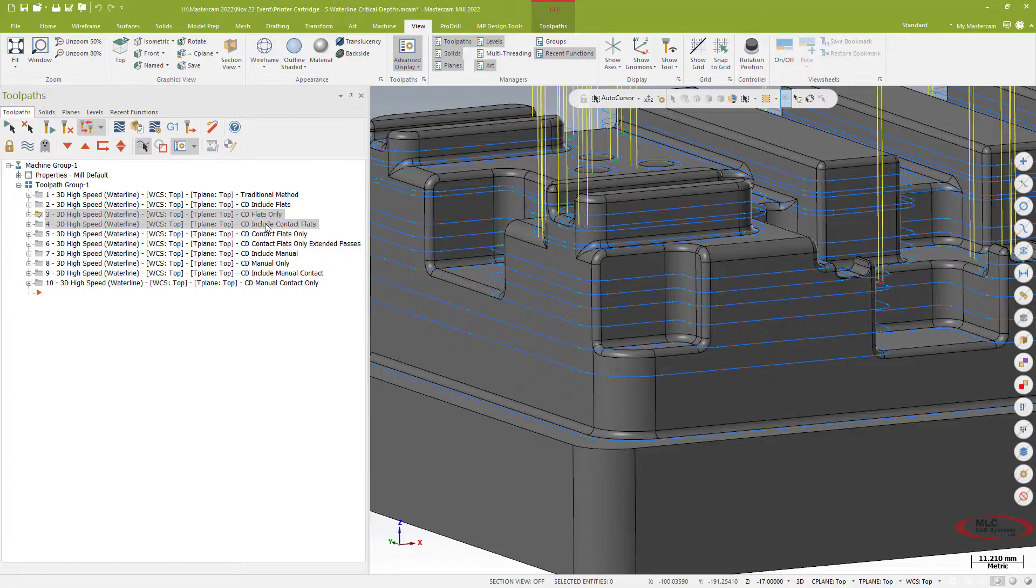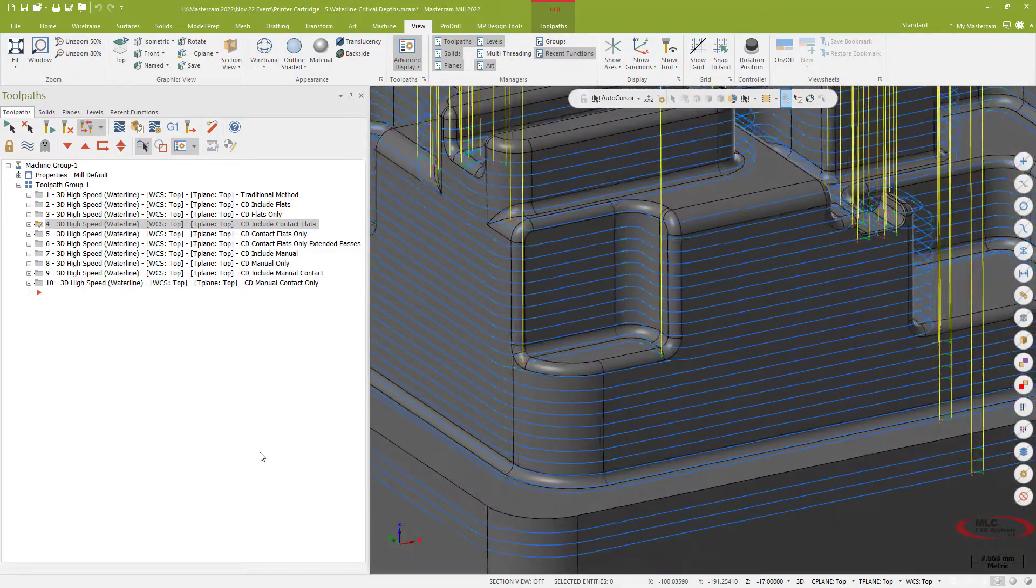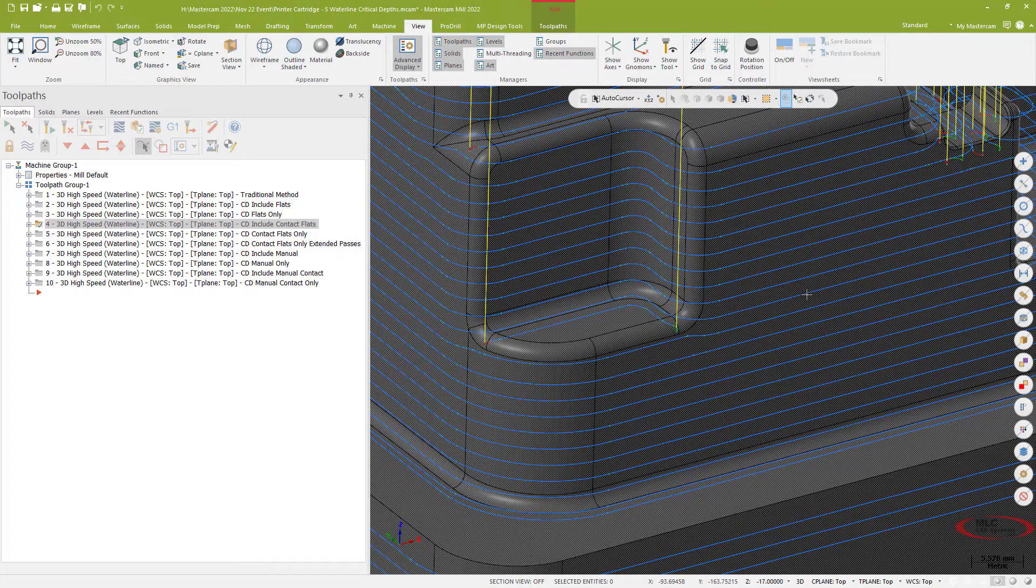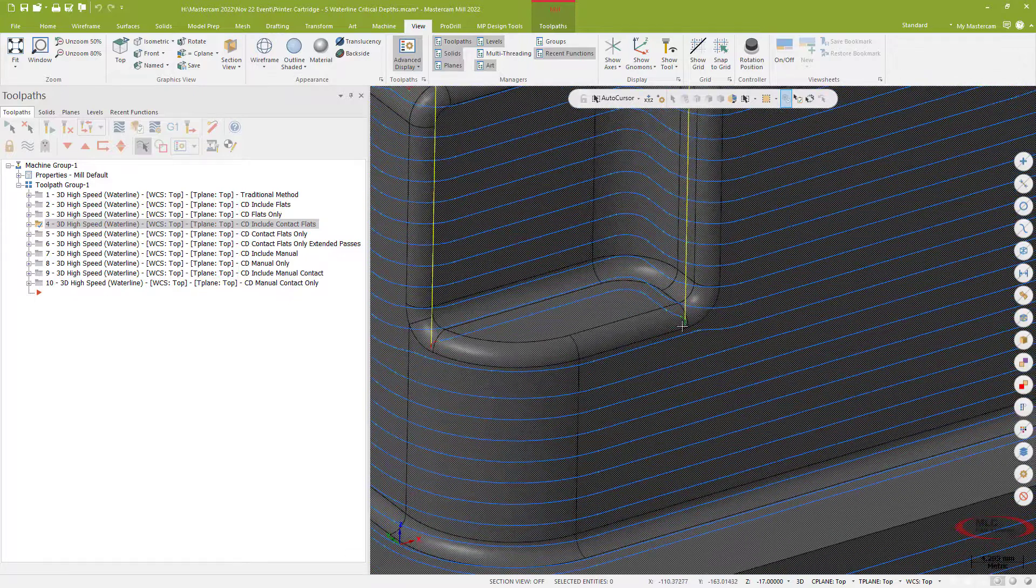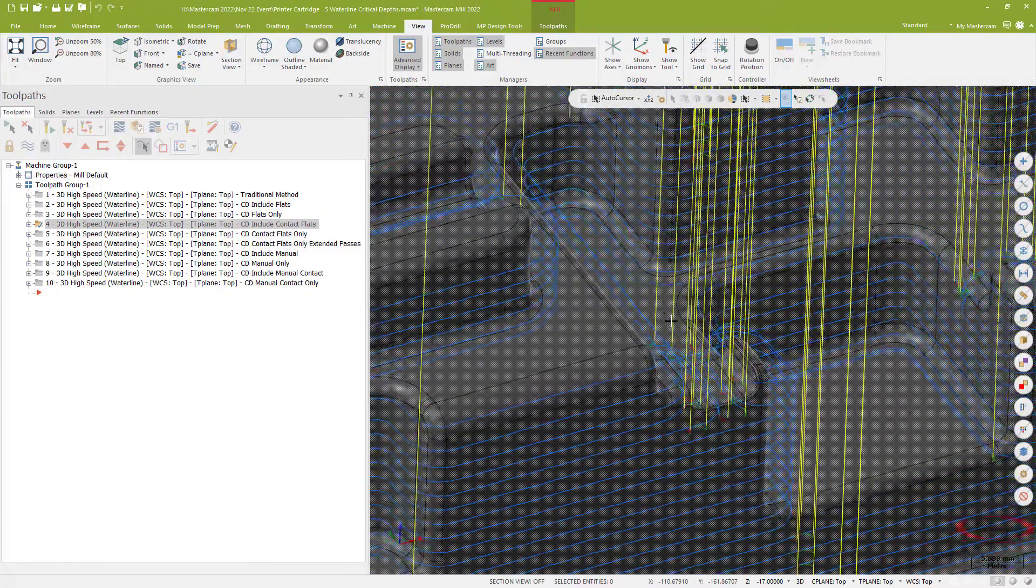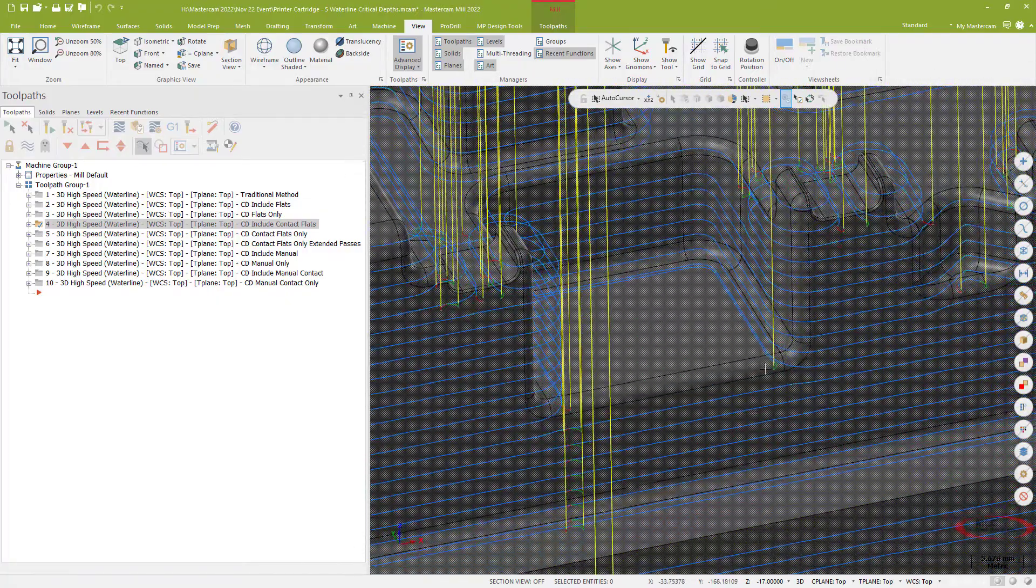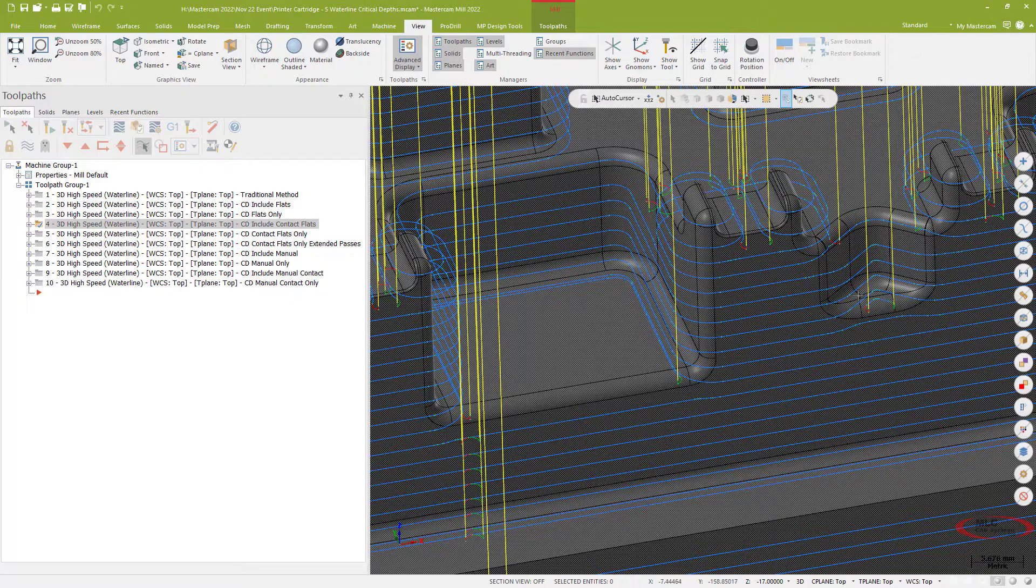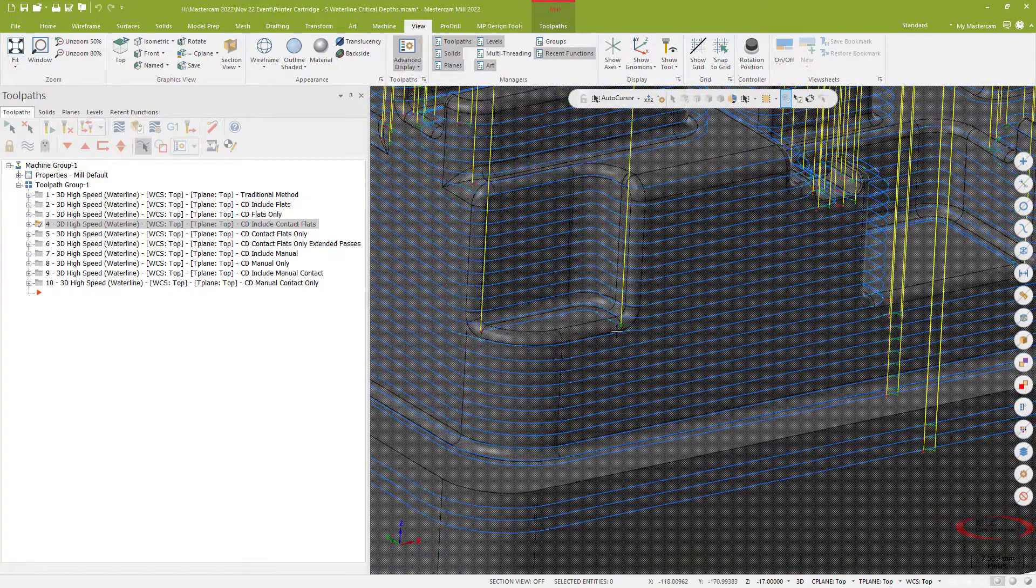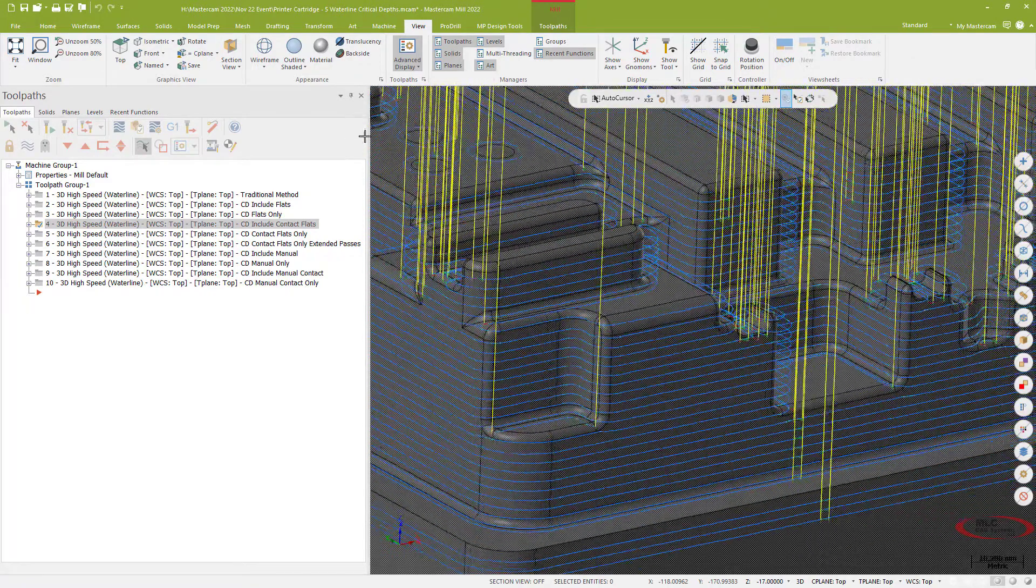I've got what's called a contact flat. Now a contact flat allows me to basically do the toolpath traditionally everywhere, but for those flat surfaces it's effectively going to do a small little finish path just for those surfaces. So as I look around the part I can see those almost contour-like toolpaths on those flat surfaces. So it's doing a traditional step over as it did before but it's just throwing those additional surfaces into the path.